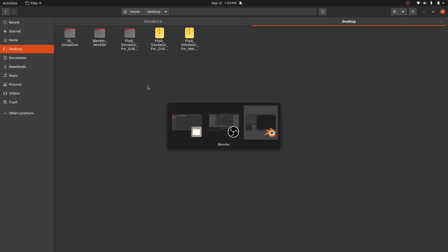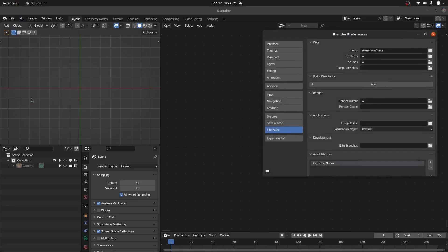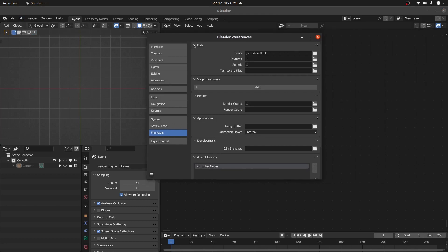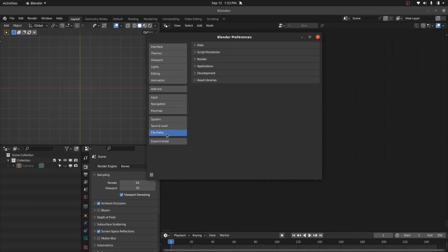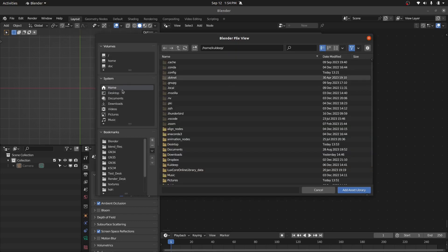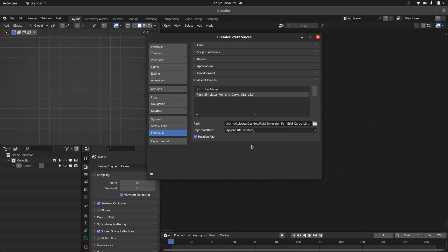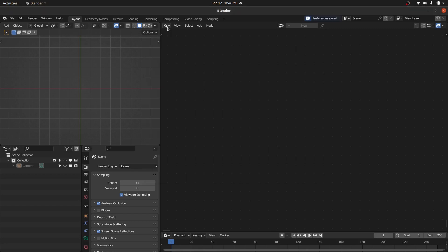Now let's go to Blender. First go to Edit, then Preferences. In the Preferences, go to File Paths and you have the Asset Library option. Here you have to define the path for that folder. Press the plus button, navigate to the folder, select it, and click Add Asset Library. Now it is added as an asset library. Let's save the preferences.